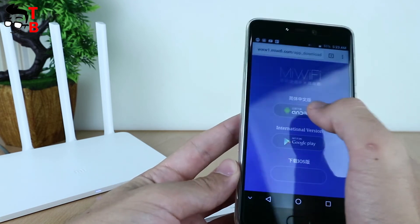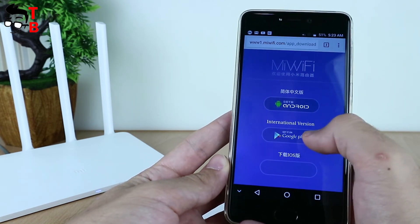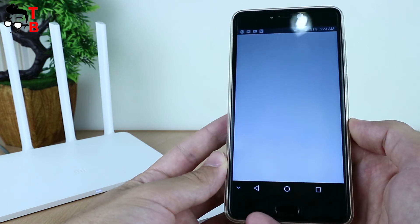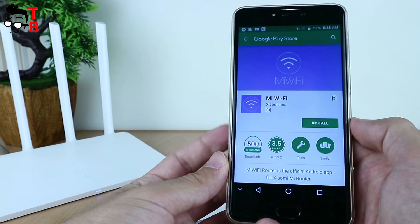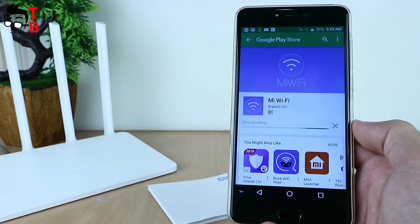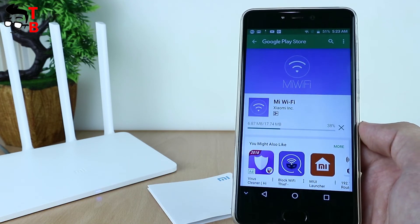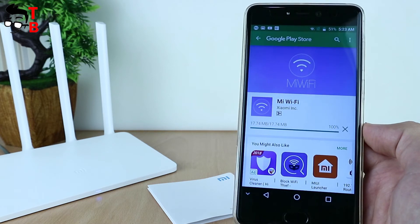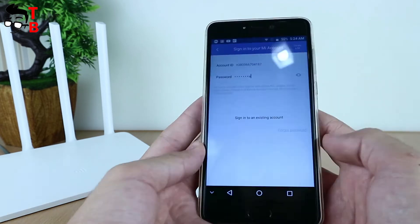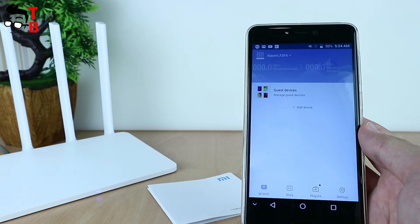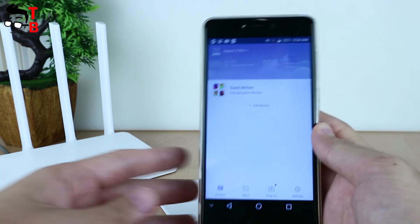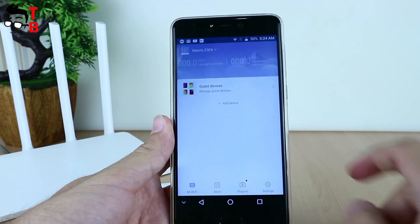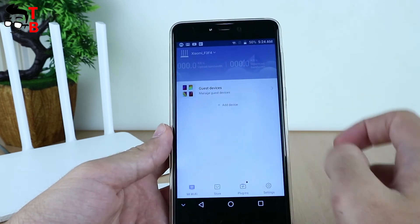The process is quite easy, and we'll show you how to set up the router from the Android application. You can download a special application called Mi Wi-Fi. It is available in English, so you should not have problems. The application allows you to remotely control home internet, restrict access to children, protect yourself from hacker attacks, and many other things.